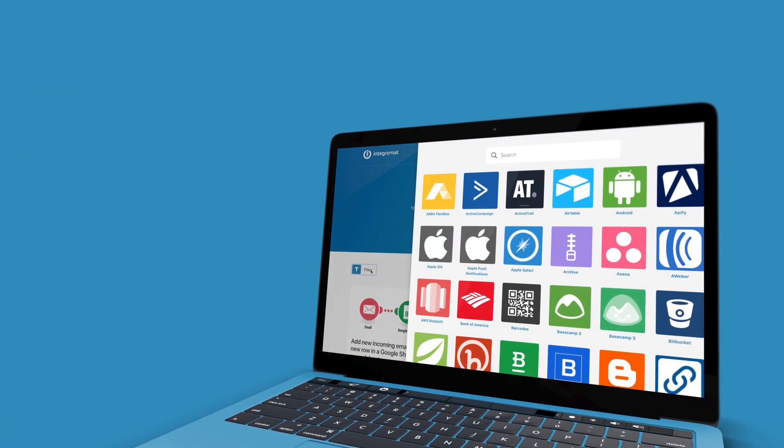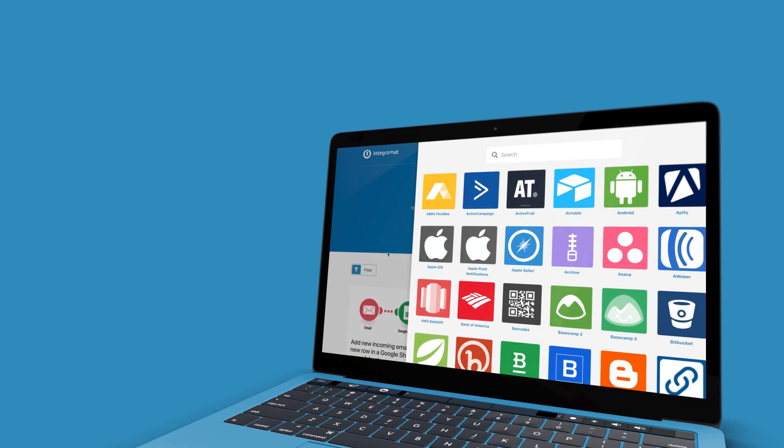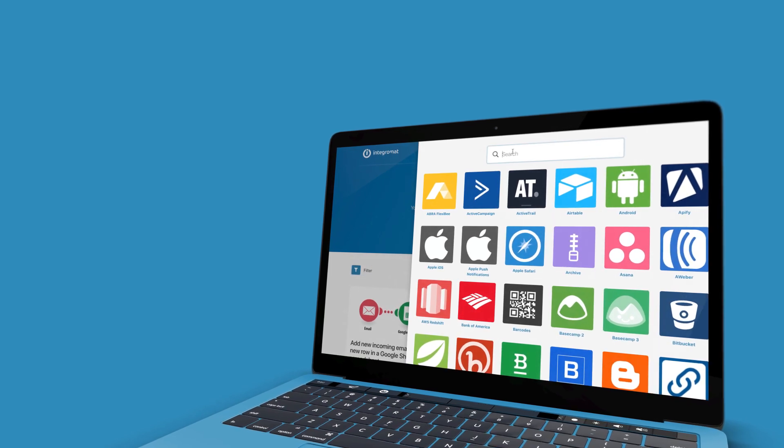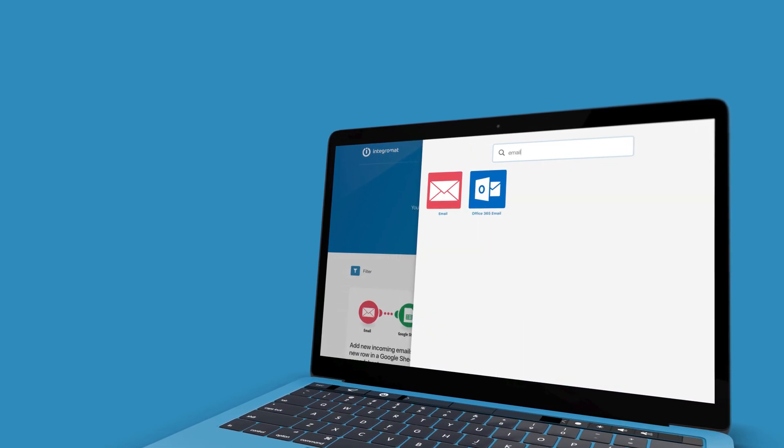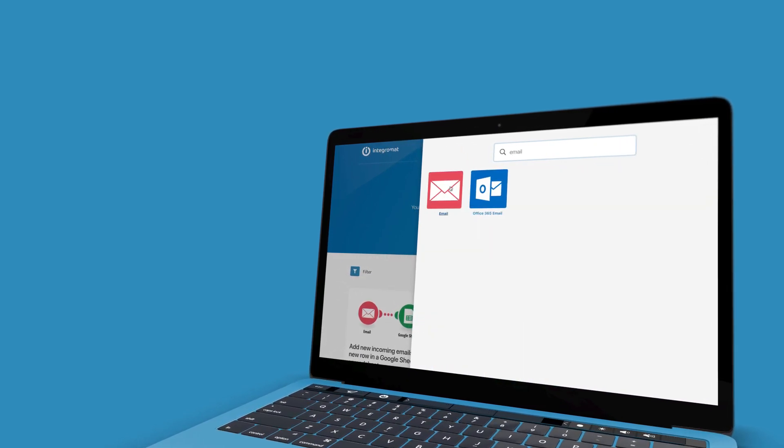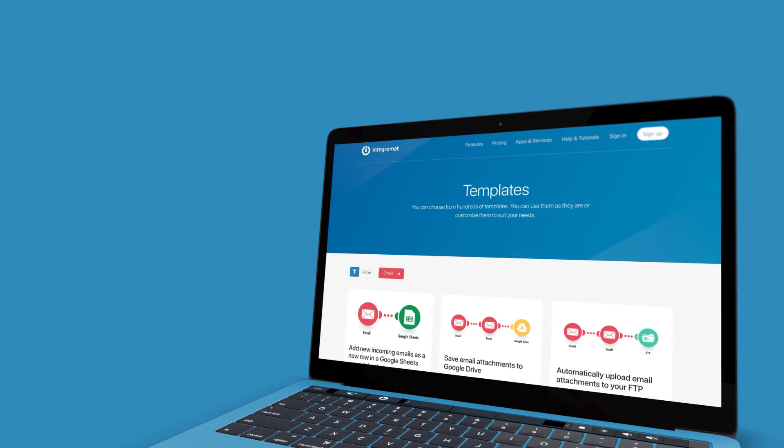If you need a little help getting started, we have custom-made templates available for you to use or build off of. Simply filter by the apps you use.